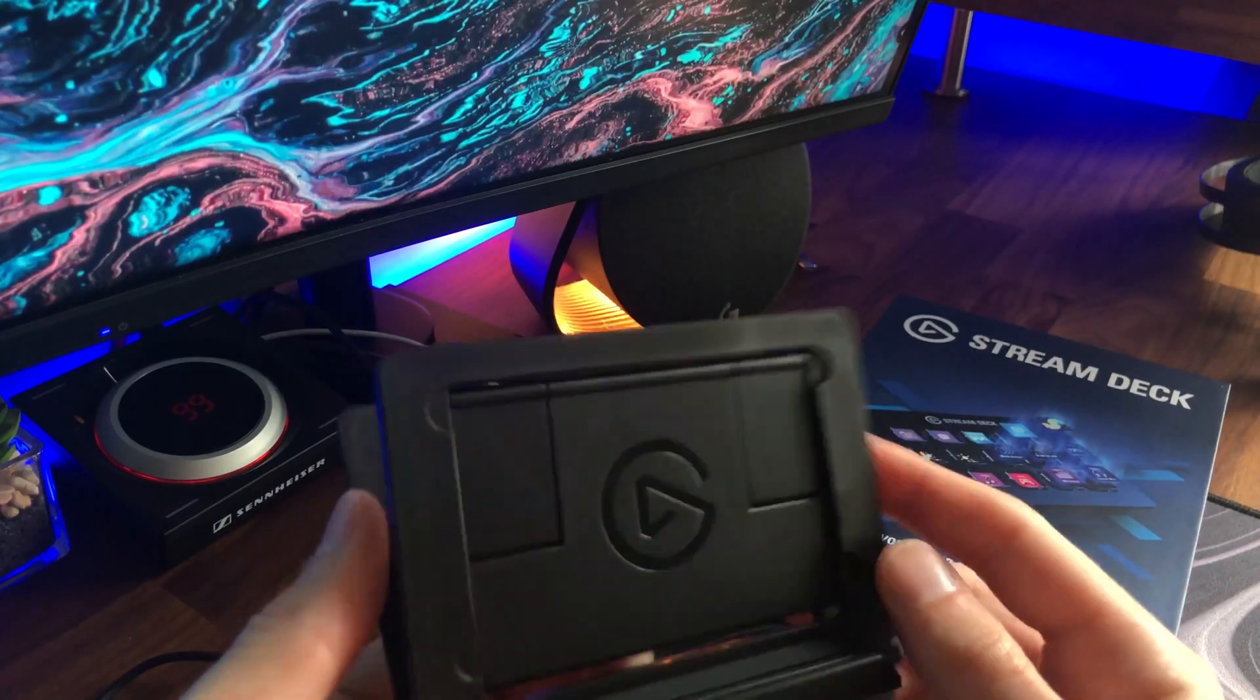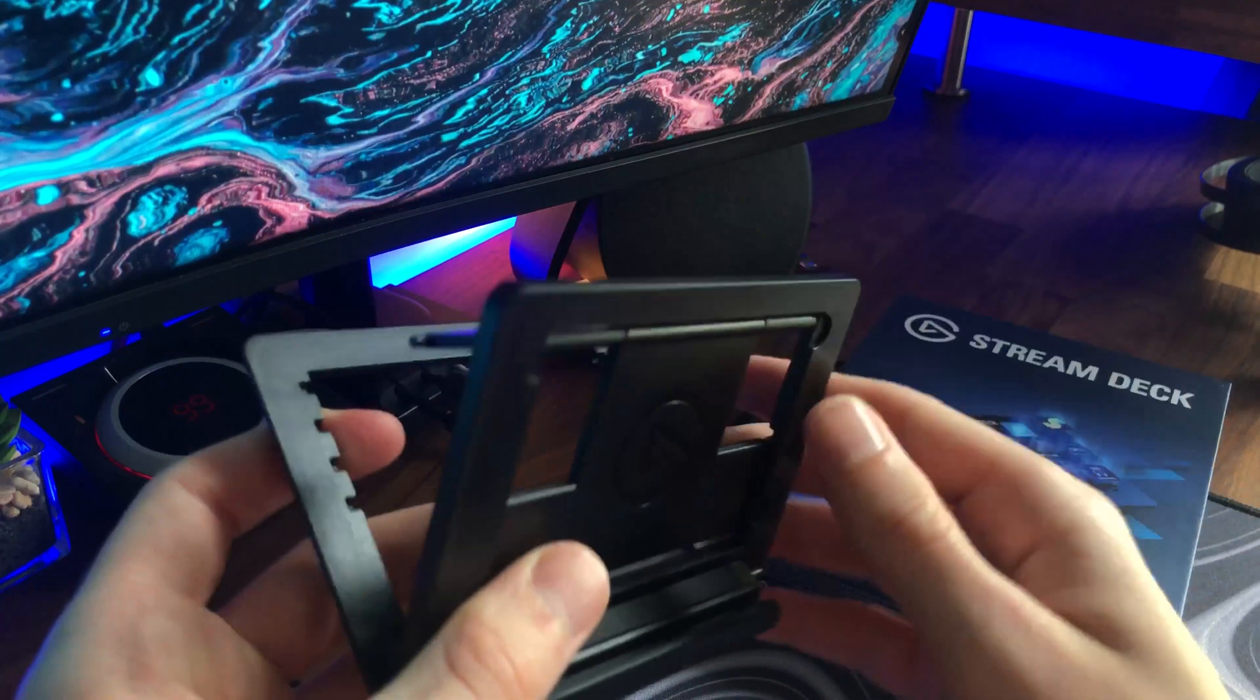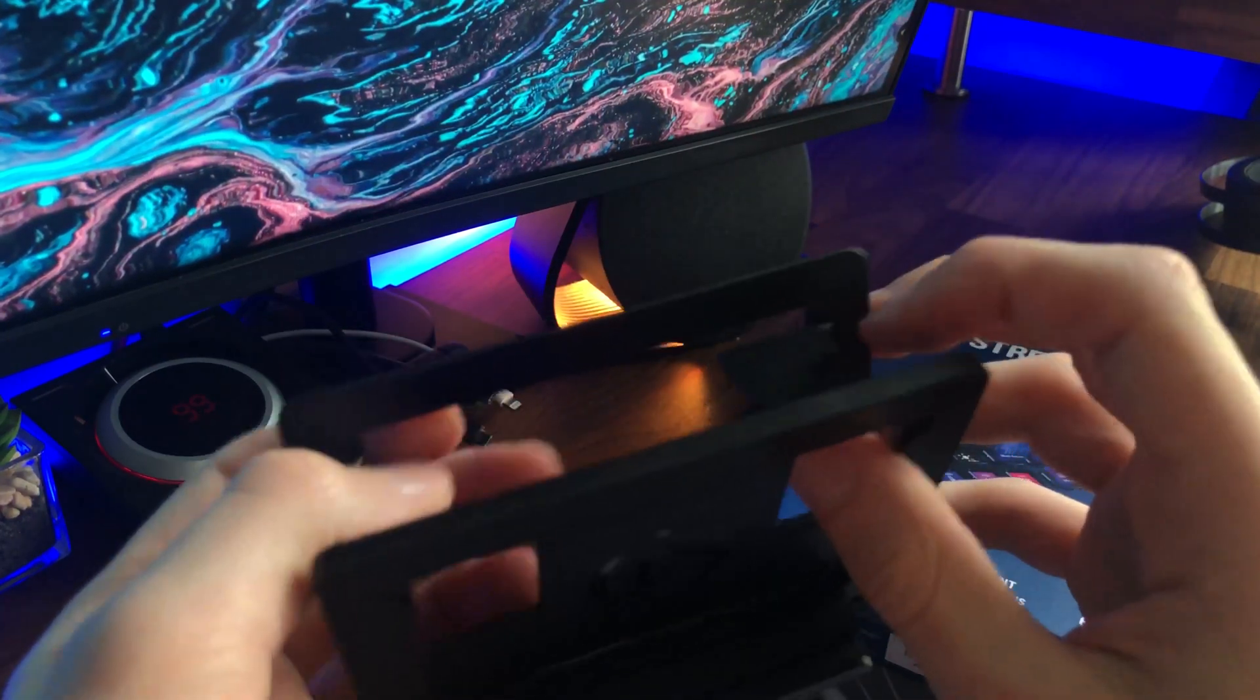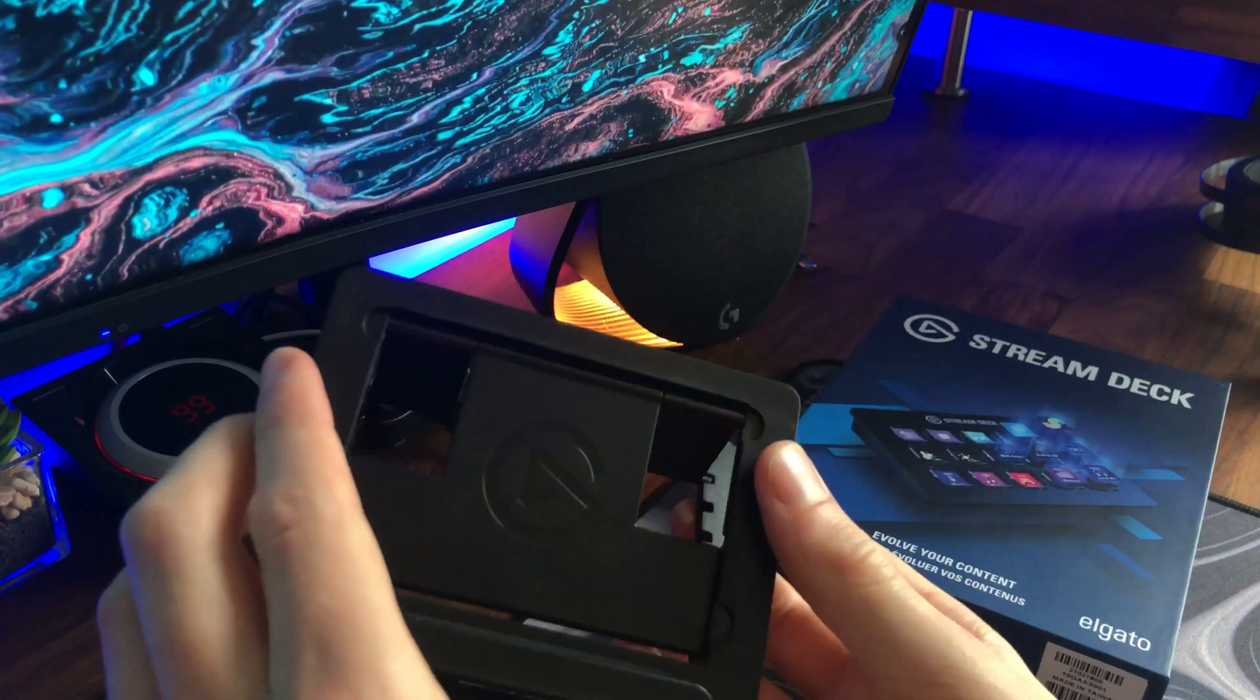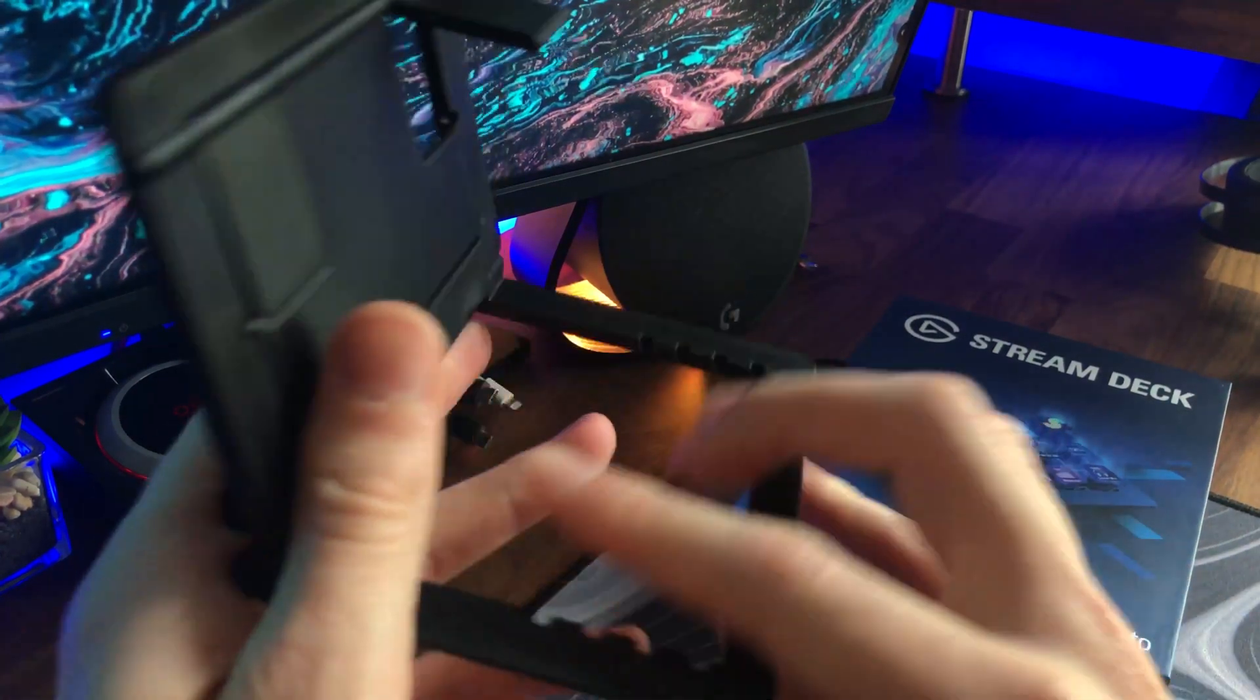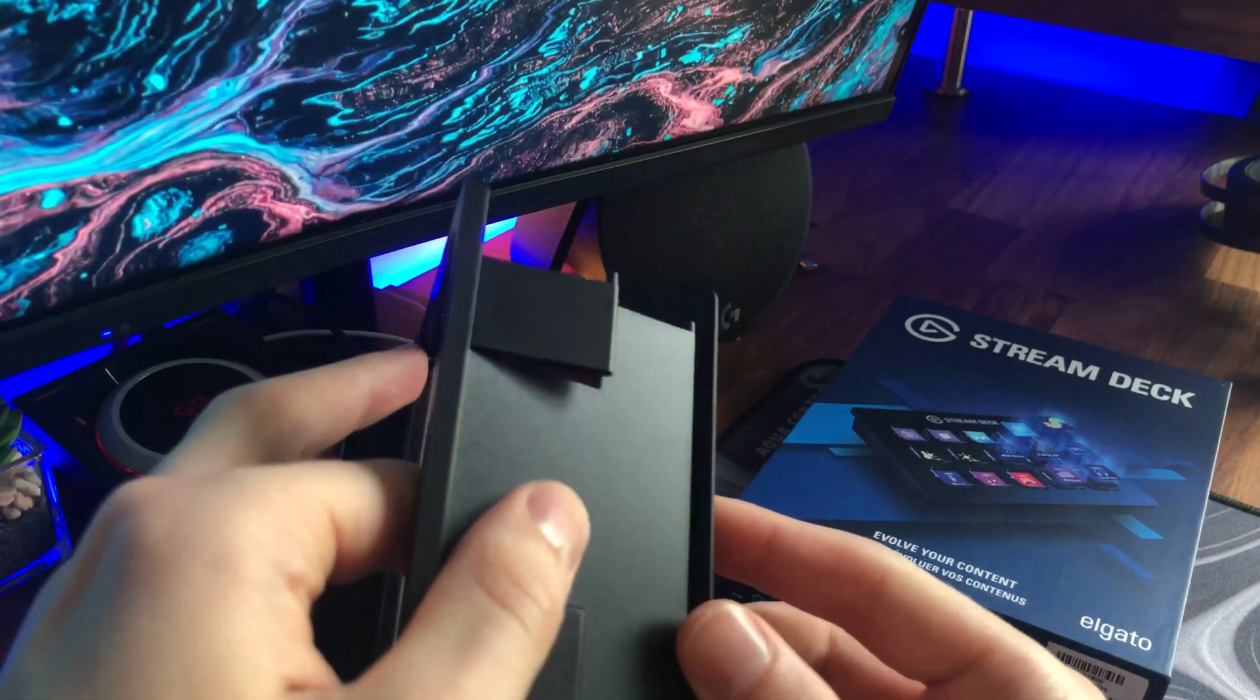The stand is a little bit flimsy. It feels really cheap, to be honest, but it doesn't really matter that much because you sort of set it and forget it. You're not playing around with it that much. We do get eight different levels of elevation with the stand because of two different sets of flip out feet, a tall set and a small set. Or there's nine different levels if you opt not to use the stand at all.